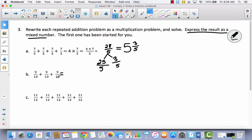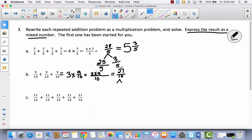Let's try another one. I've got 9 tenths plus 9 tenths plus 9 tenths. That's the same thing as 3 times 9 tenths. Tenths is my unit, so nothing's going to happen to that. So I'm just going to say 3 times 9 over 10. 3 times 9 equals 27, so now I've got 27 tenths. Let's use a number bond. If I count by 10s: 10, 20 — I can't go further without going over. So I've got 20 tenths and 7 tenths. 20 tenths has 10 tenths 2 times, so this would be 2 and 7 tenths.